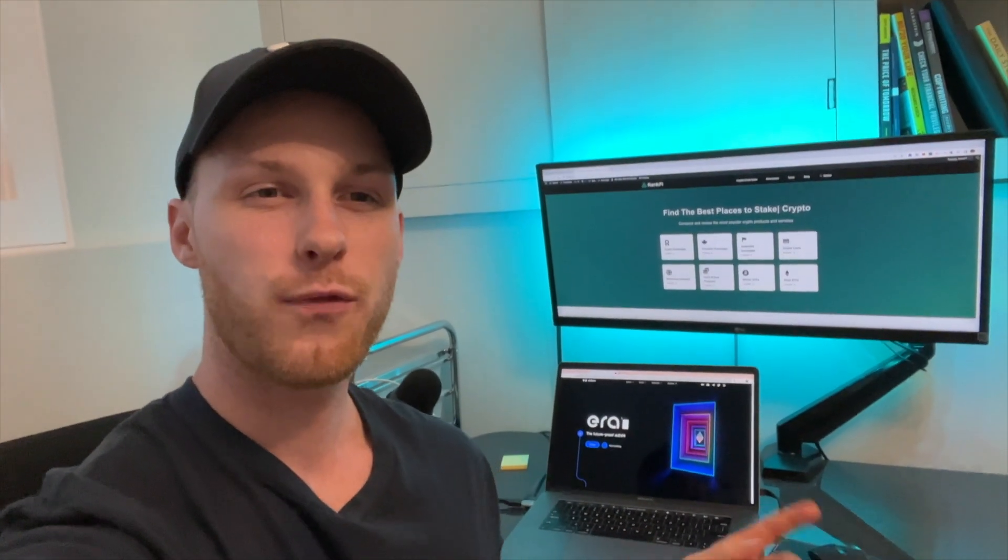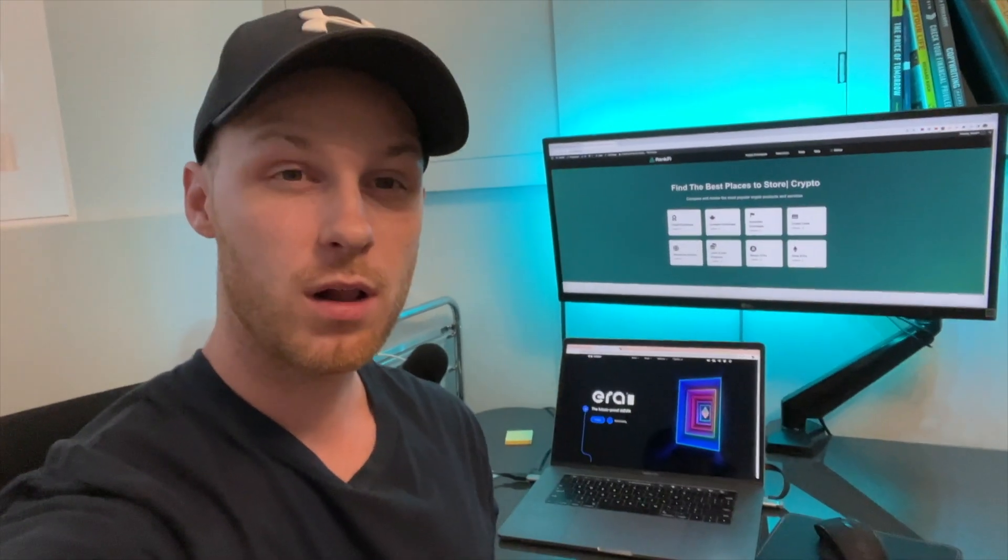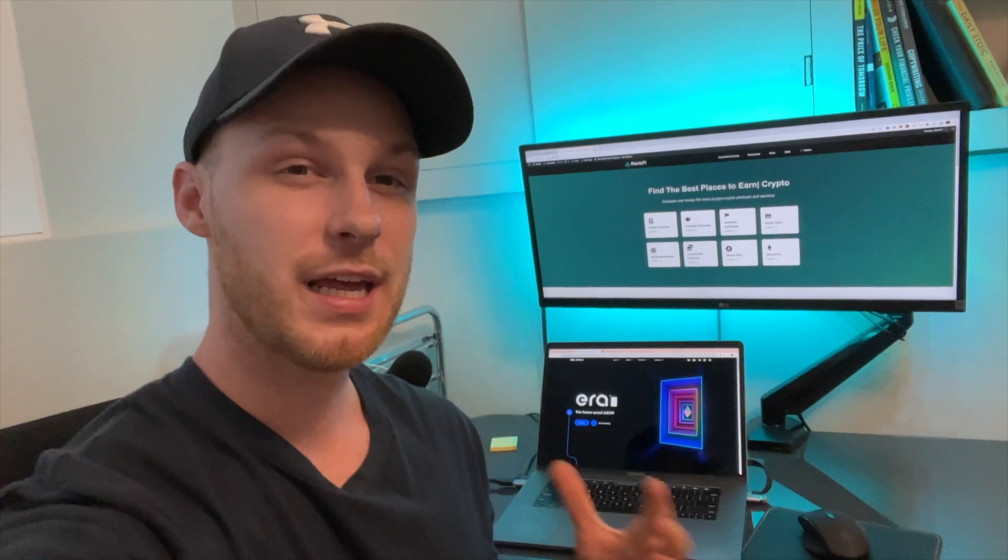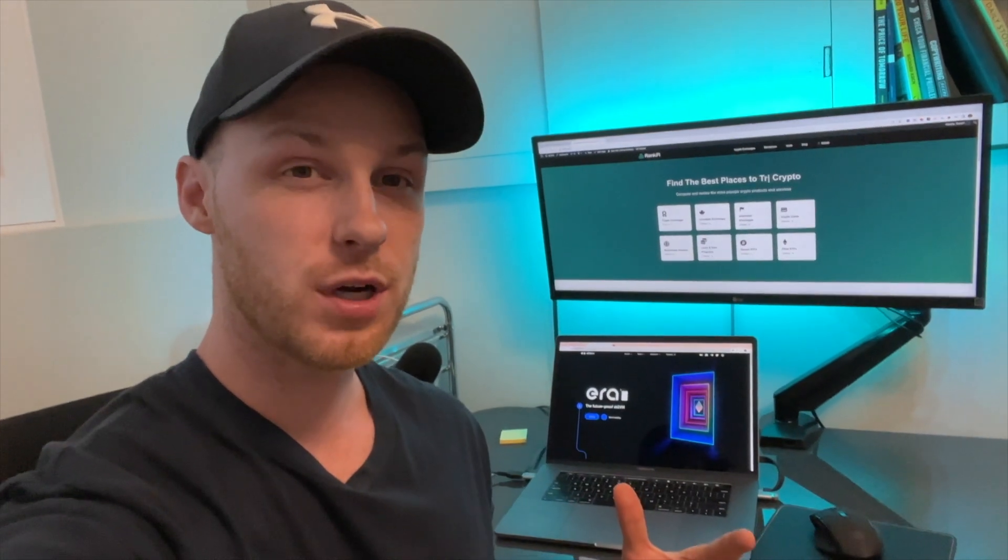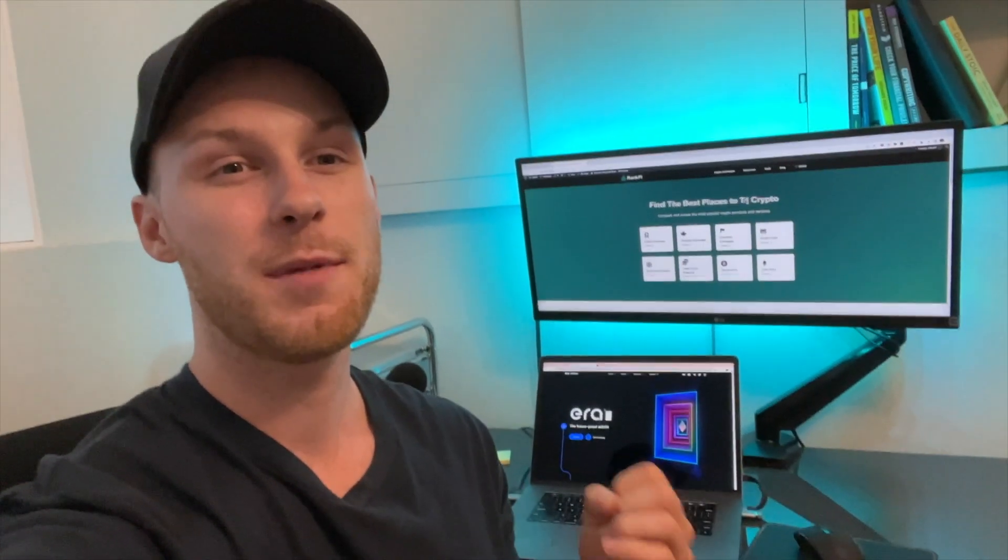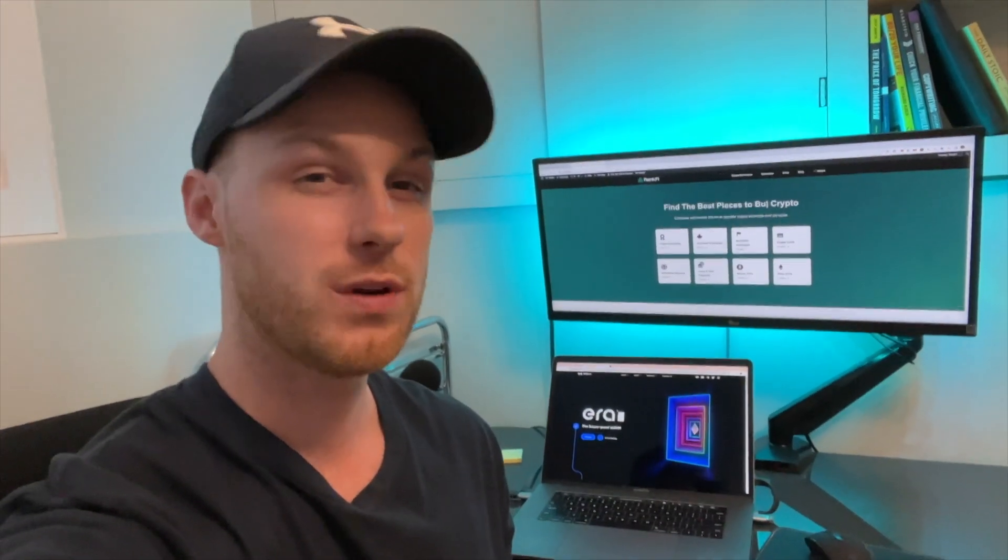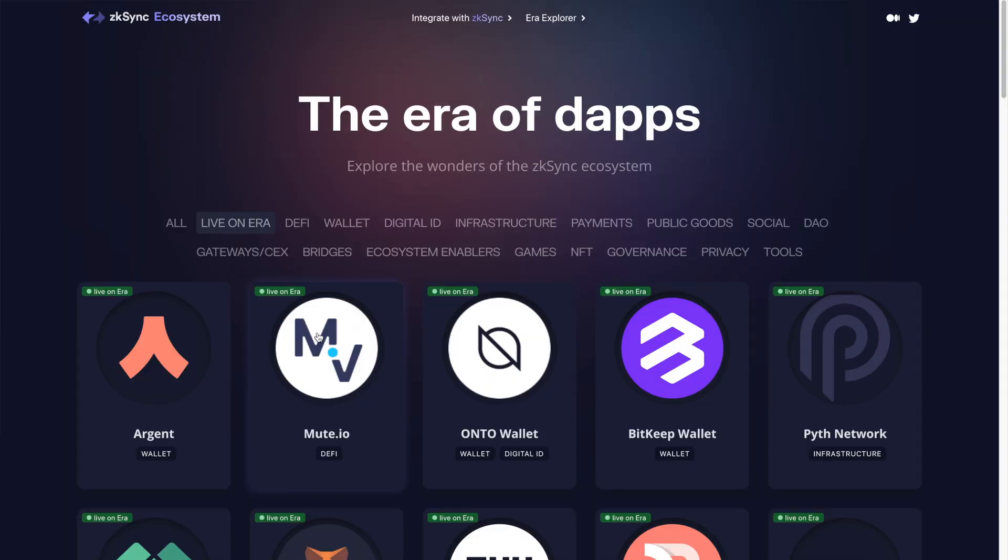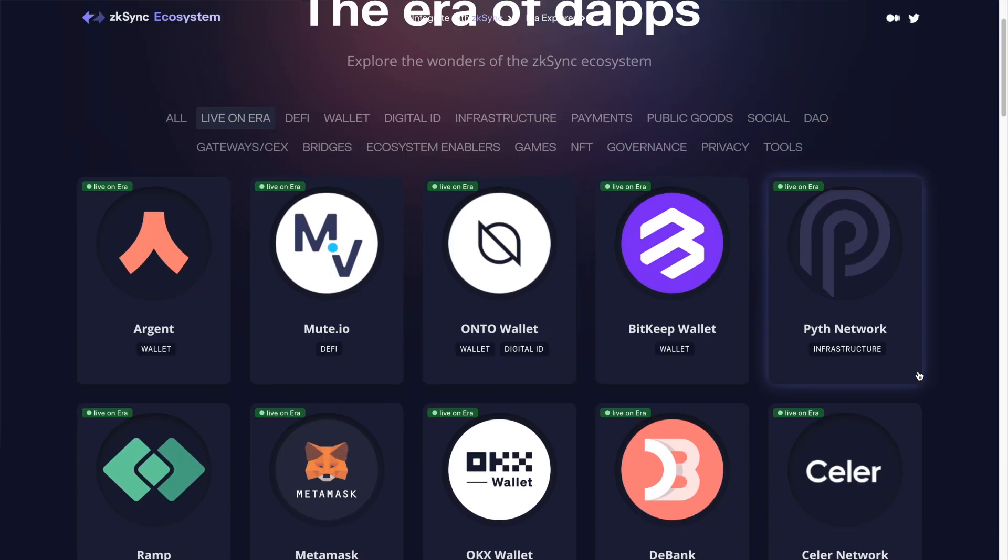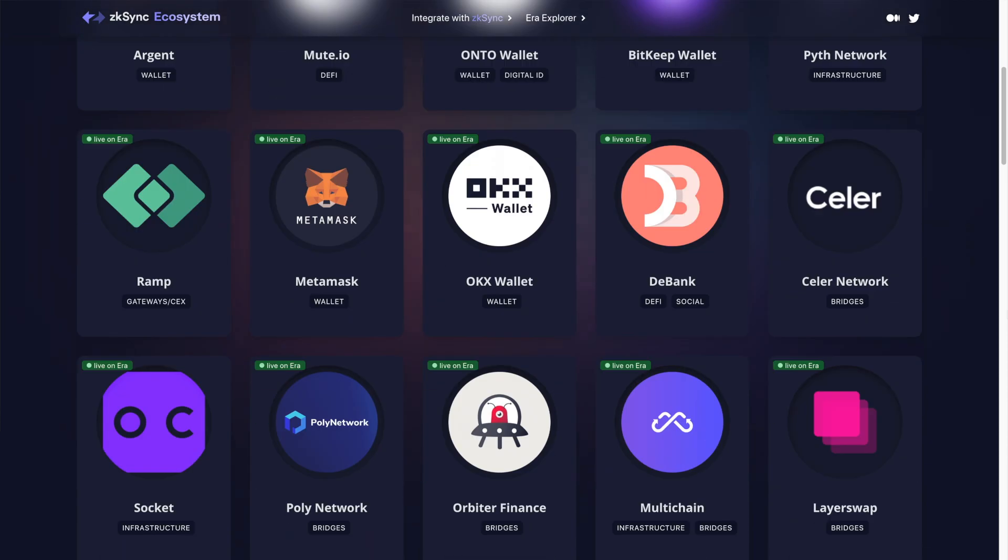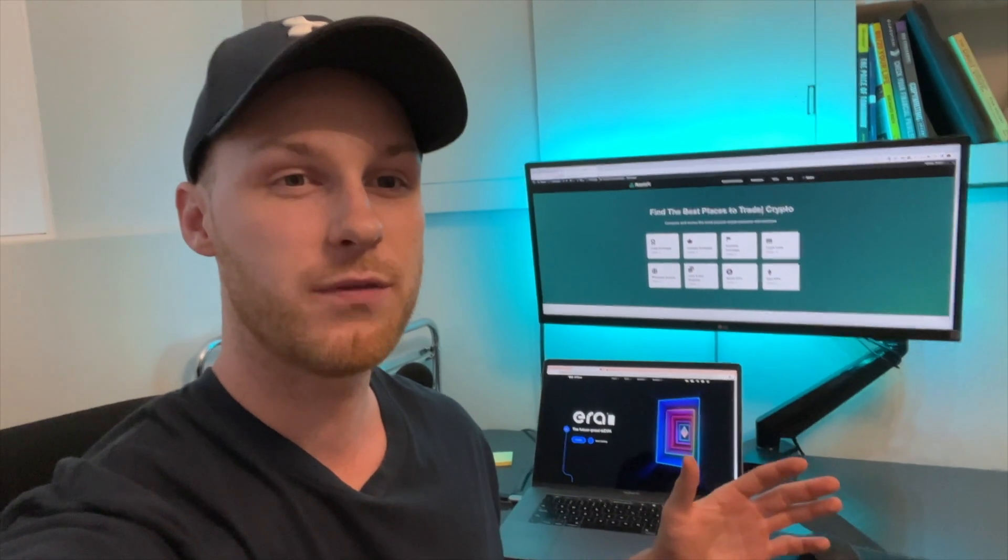ZK Sync has raised $458 million, and their team has hinted at launching a native token in the future. With all this, people are speculating it could be one of the largest crypto airdrops in 2023 or 2024. I'm going to share everything I've done to hopefully become eligible for this potential airdrop. You can copy the same tasks.